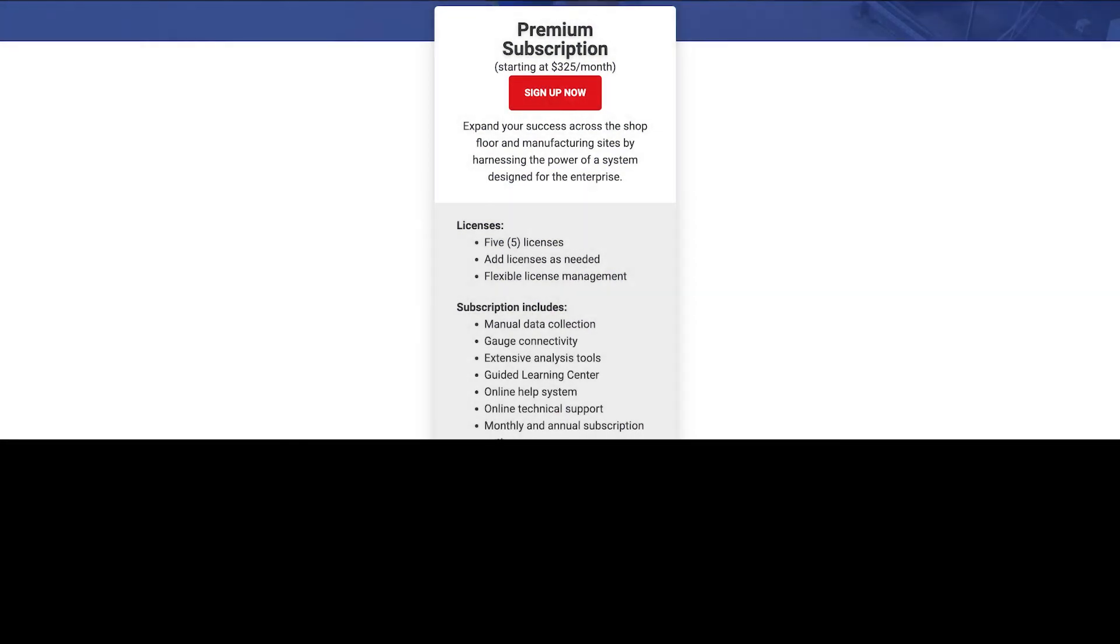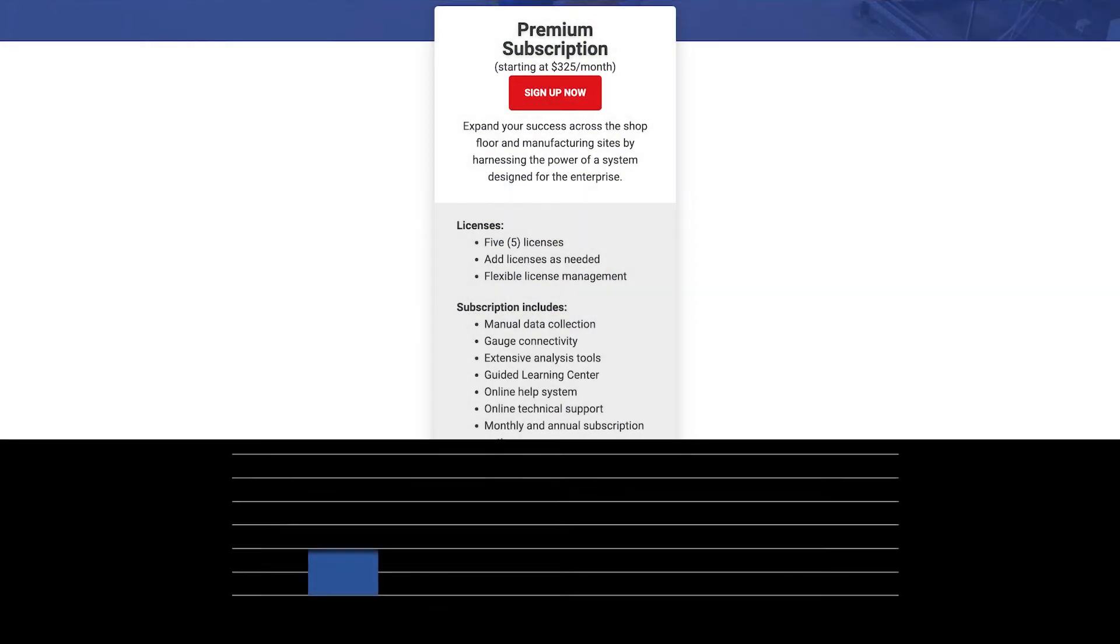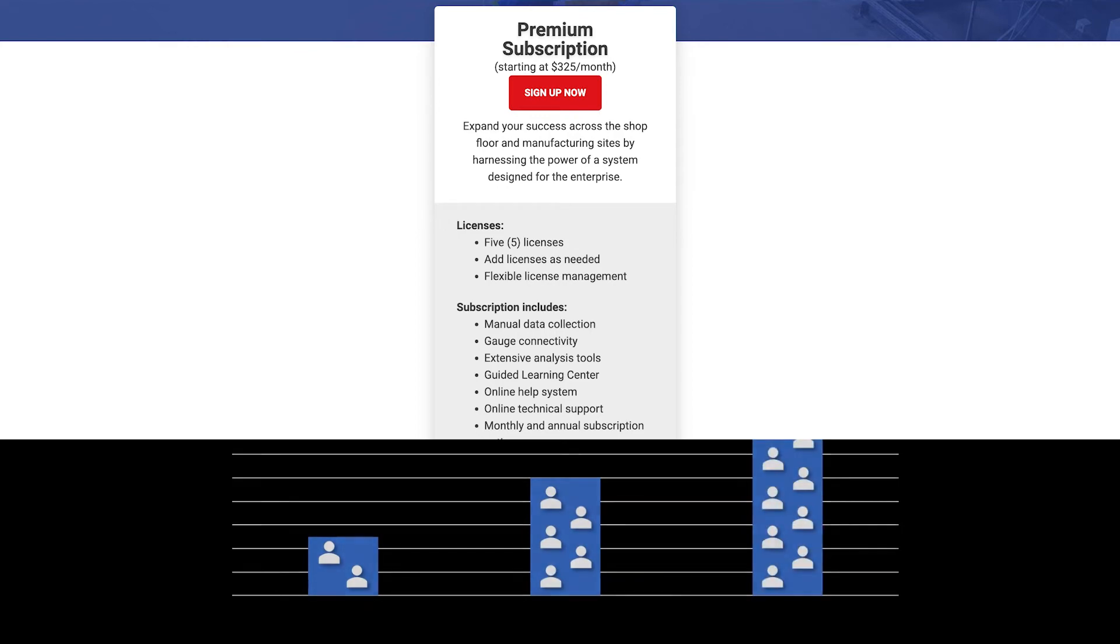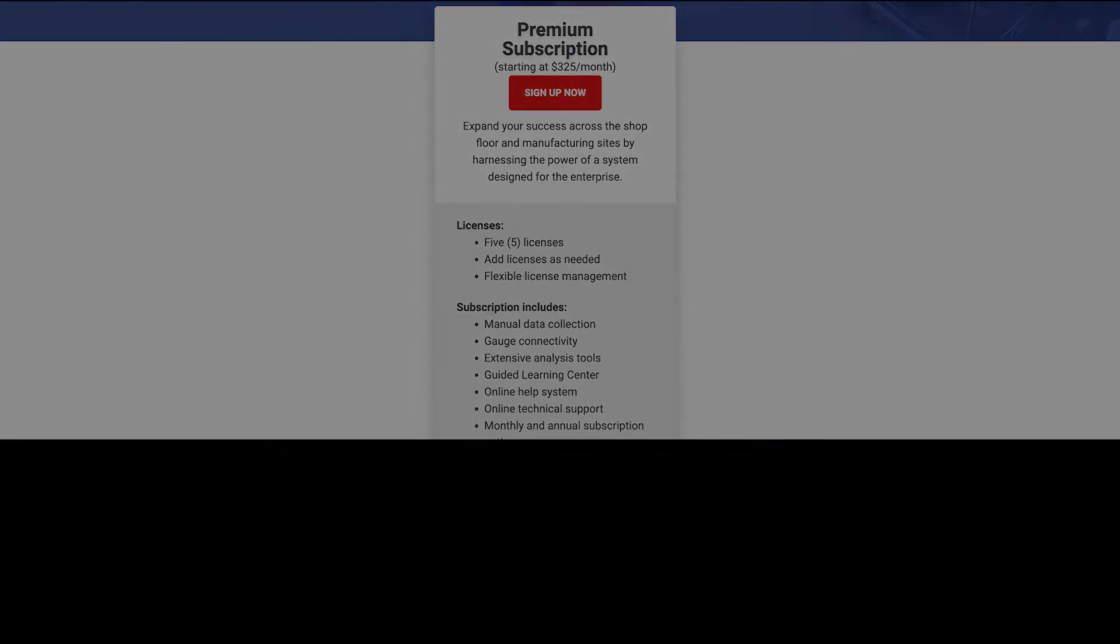Simply choose the subscription that's right for you. And as your needs expand, our monthly or annual subscriptions can support your entire organization.